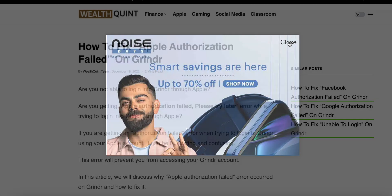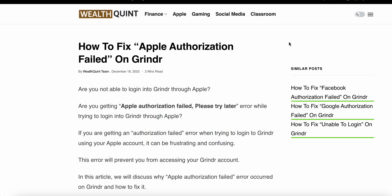Hi guys, welcome to our YouTube channel. Today we see how to fix the Apple authentication failed error on Grindr. Are you not able to login into Grindr through Apple? Are you getting the Apple authenticator failed 'please try later' error when you try to login into the Grindr app?